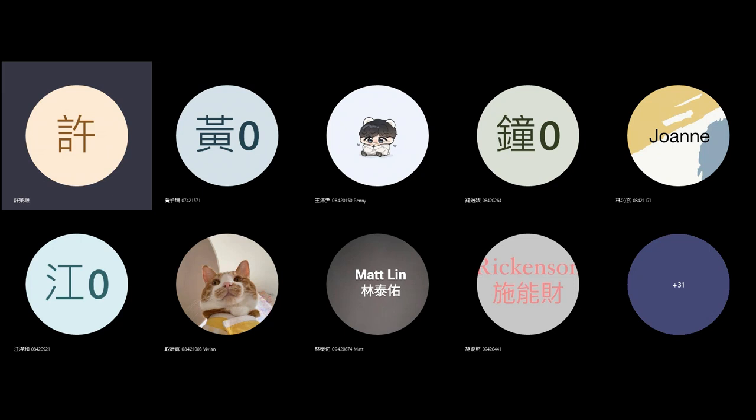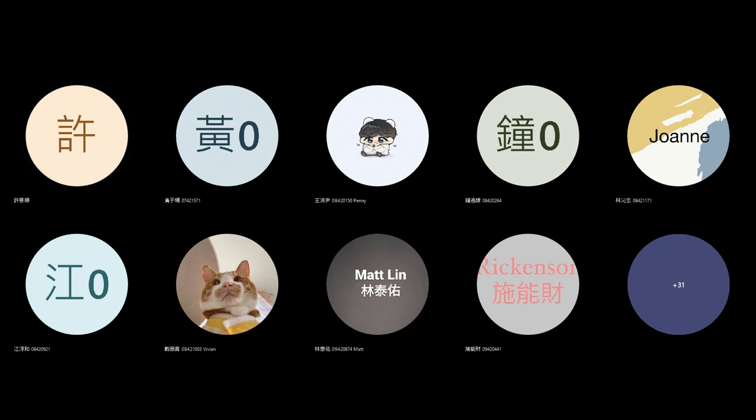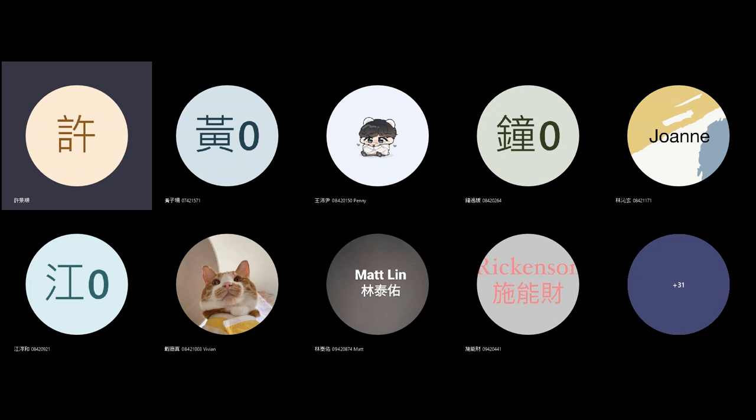We'll talk more about the use of digital technology in week 10 when we talk about special effects. But that's basically production design — how to use the environment to help you tell the story and give the correct emotion and atmosphere for the film you're trying to make. Now let's move on to the next part, which is location.